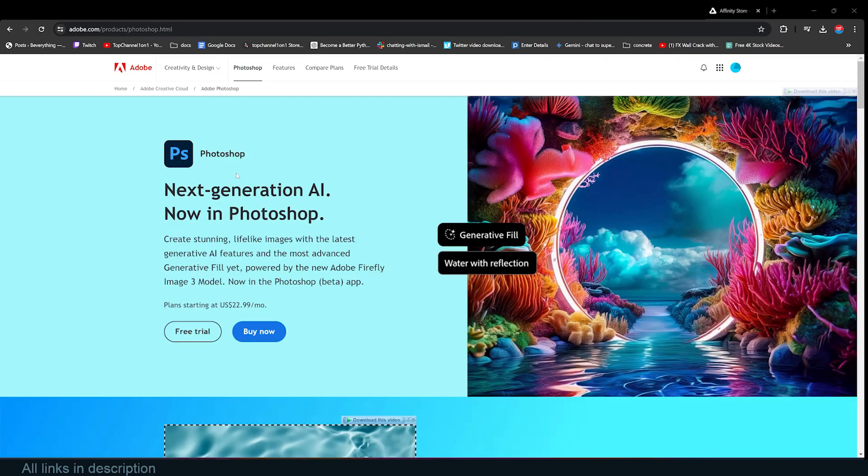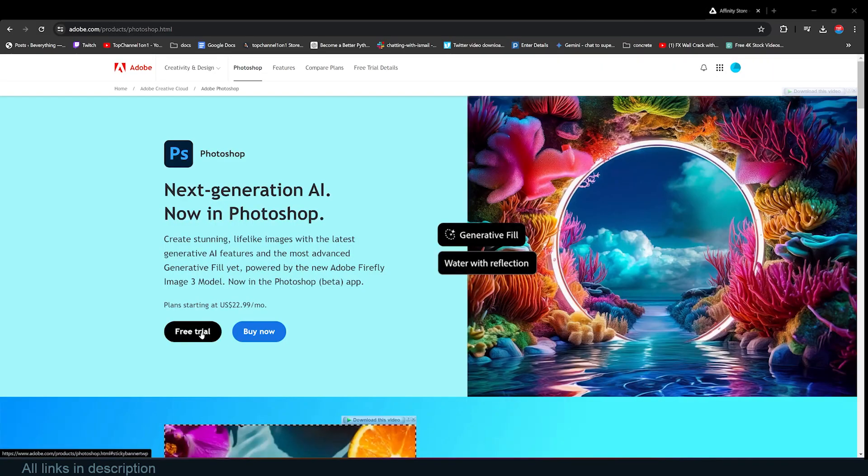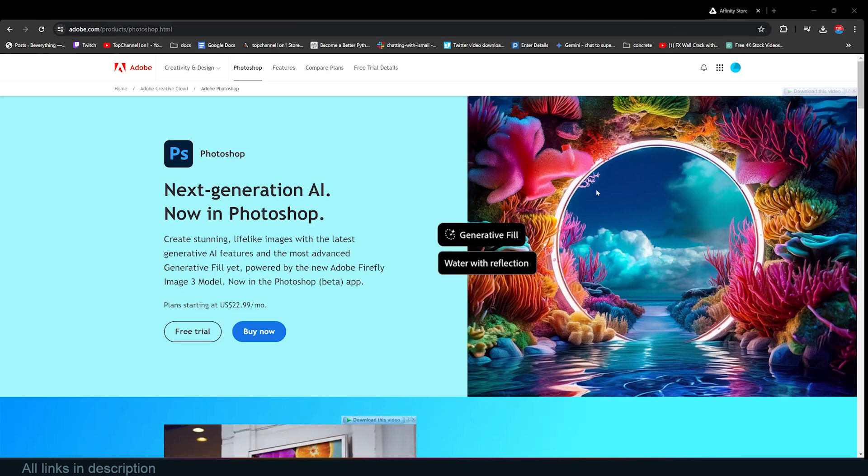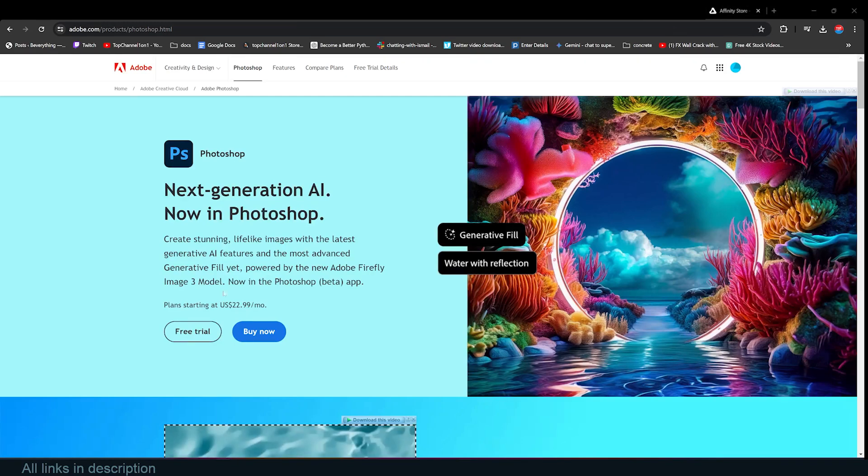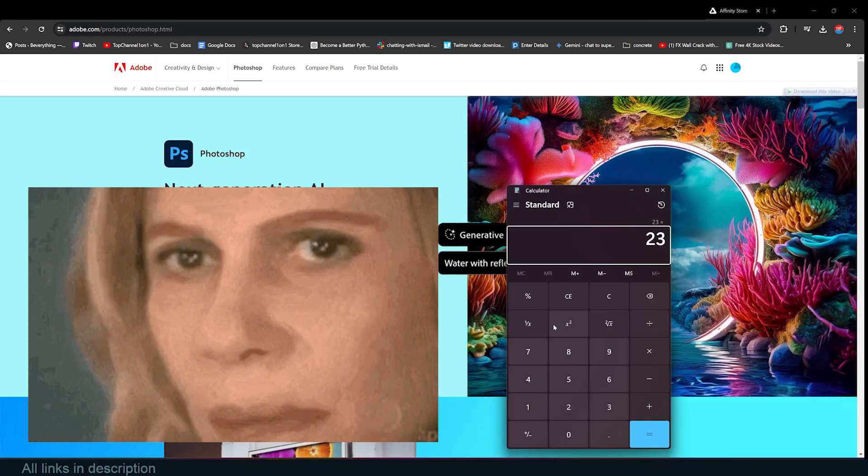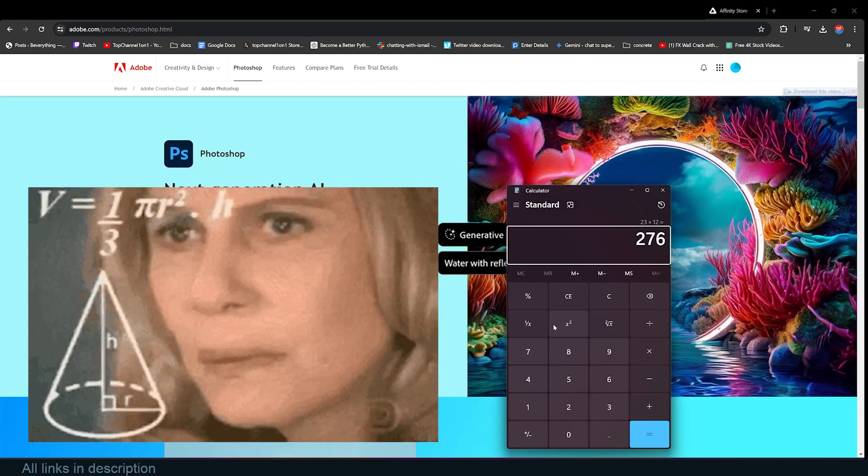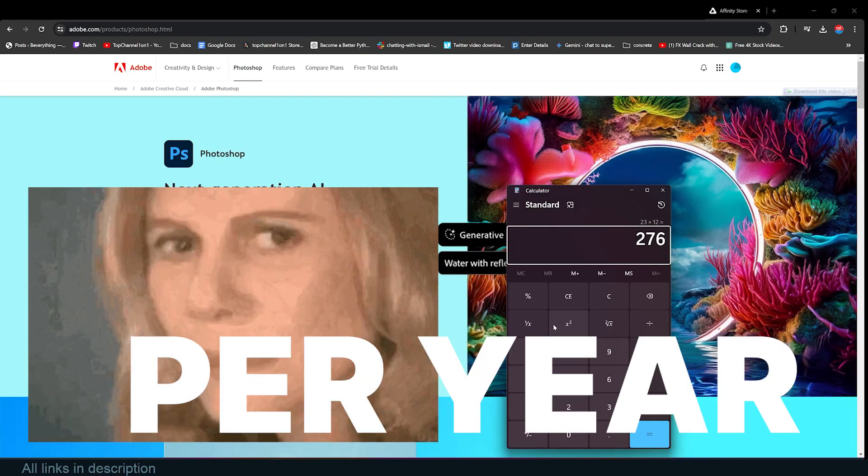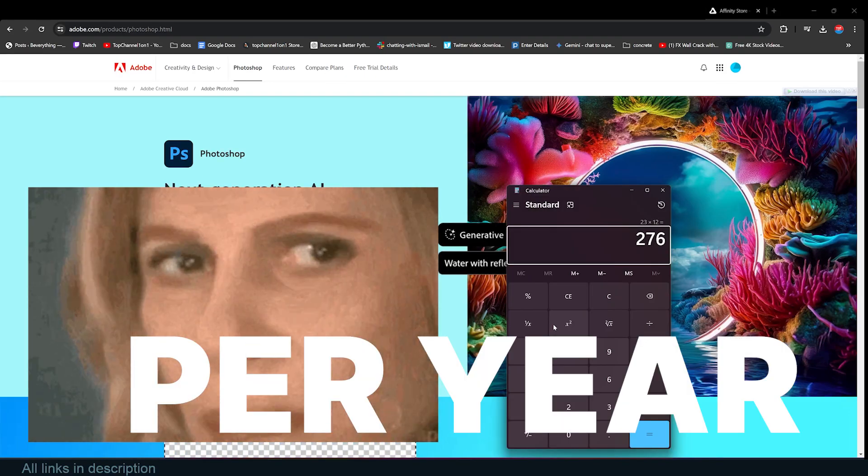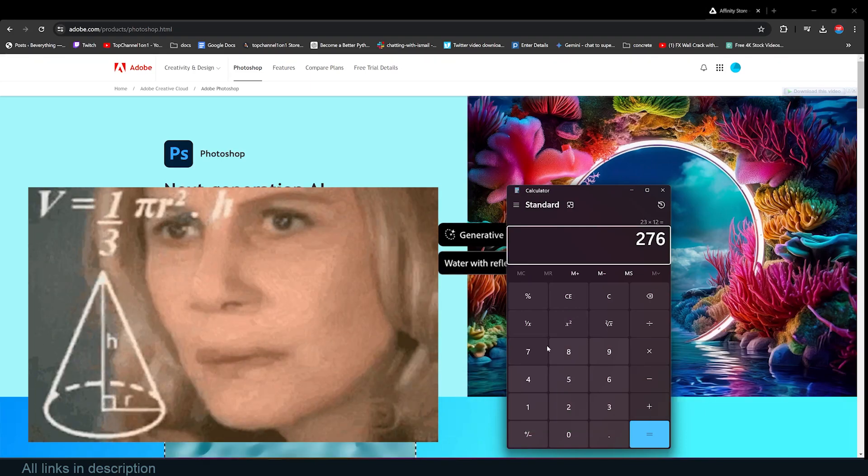There is a free trial for Photoshop, but that is only for 30 days, while Affinity is six months. Photoshop is $22 per month, and that is $22 times 12, which equals $276 per year. That's quite a lot.